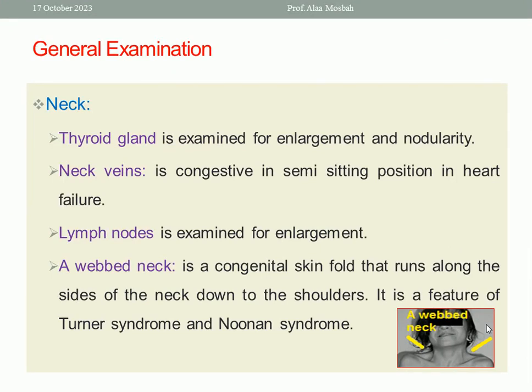For neck examination, assess whether the thyroid gland is enlarged or has a nodule. Check the neck veins in the sitting position — if congested, it may be a sign of heart failure, especially in cardiac and hypertensive patients. Examine all groups of cervical lymph nodes. Note the webbed neck — a skin fold running along the sides of the neck down to the shoulder — which is a feature of Turner syndrome and Noonan syndrome.